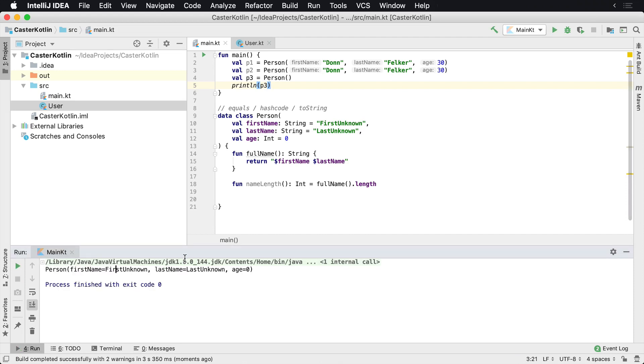So first unknown, last unknown, and age zero. And that's how you can simulate having a parameterless constructor in a data class.